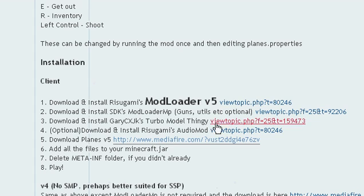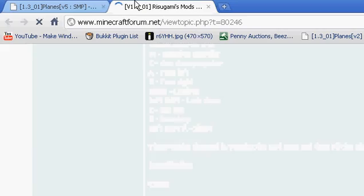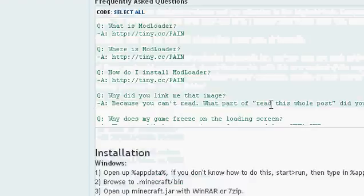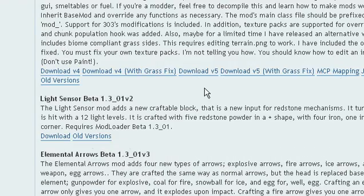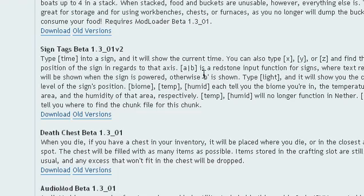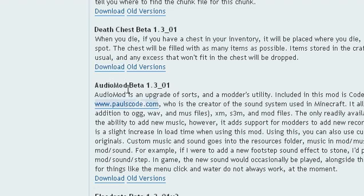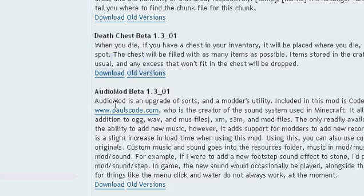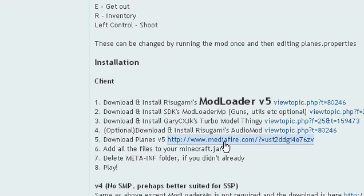Then you're going to have to download the audio mod — it's from the same guy that did Mod Loader. This is optional if you want audio, you don't have to, but it's cool because audio is good. There it is — already downloaded. Now you're going to have to download the actual planes mod, which is right here.